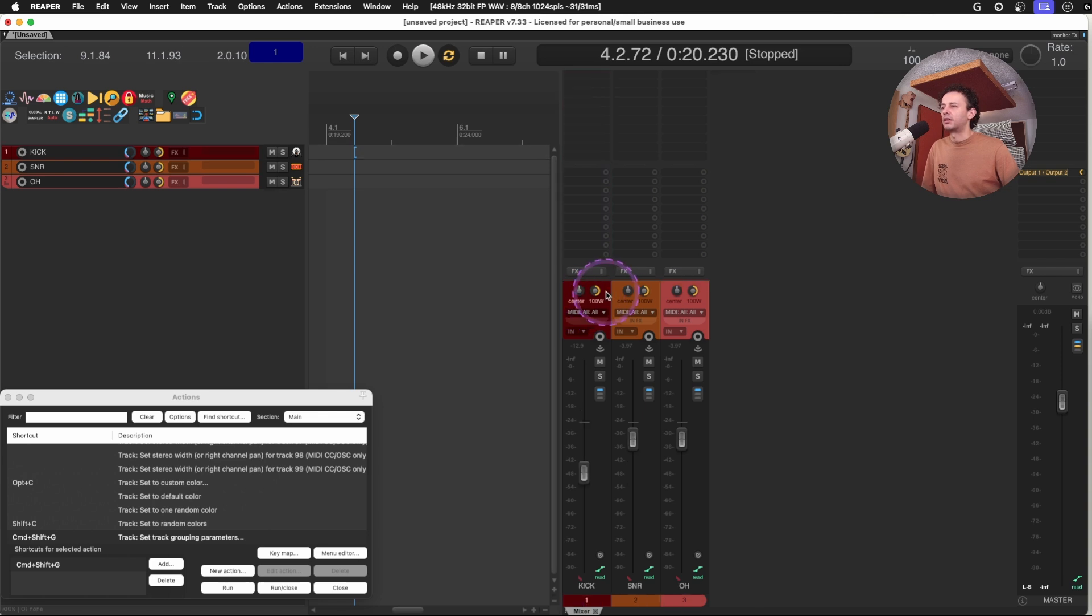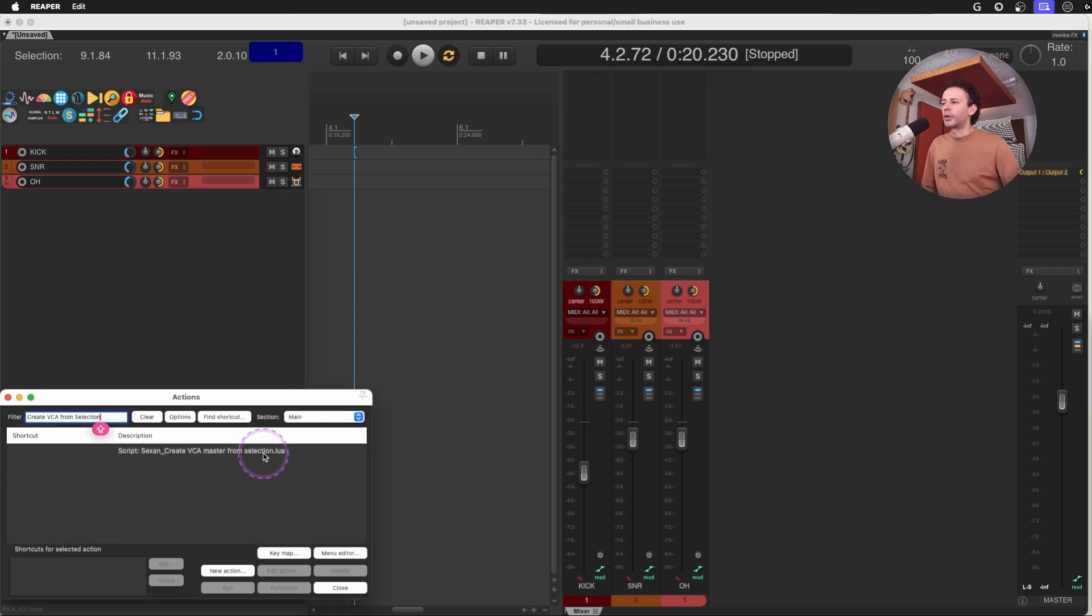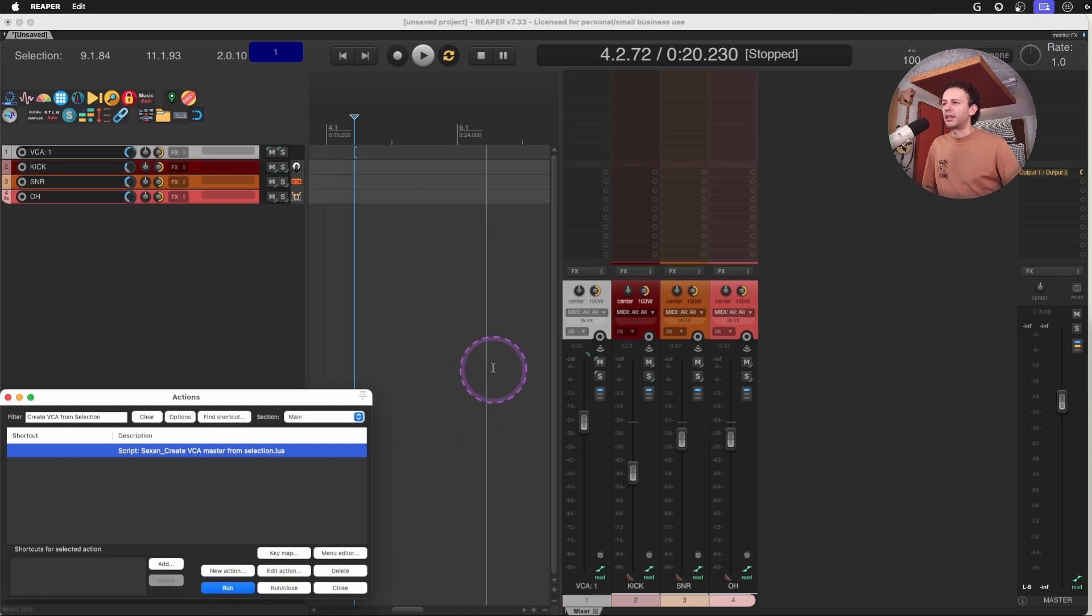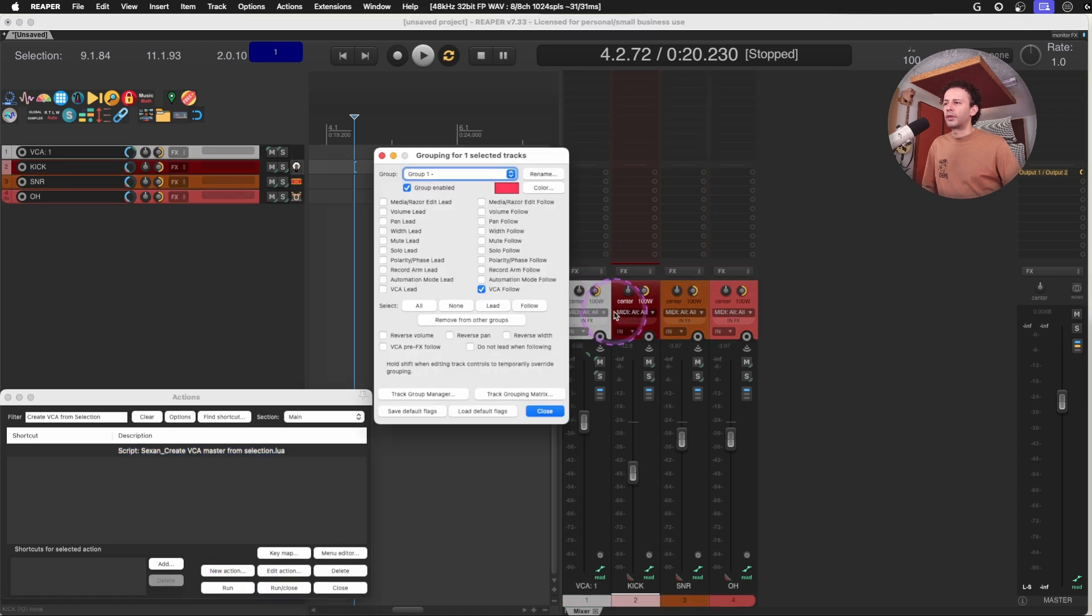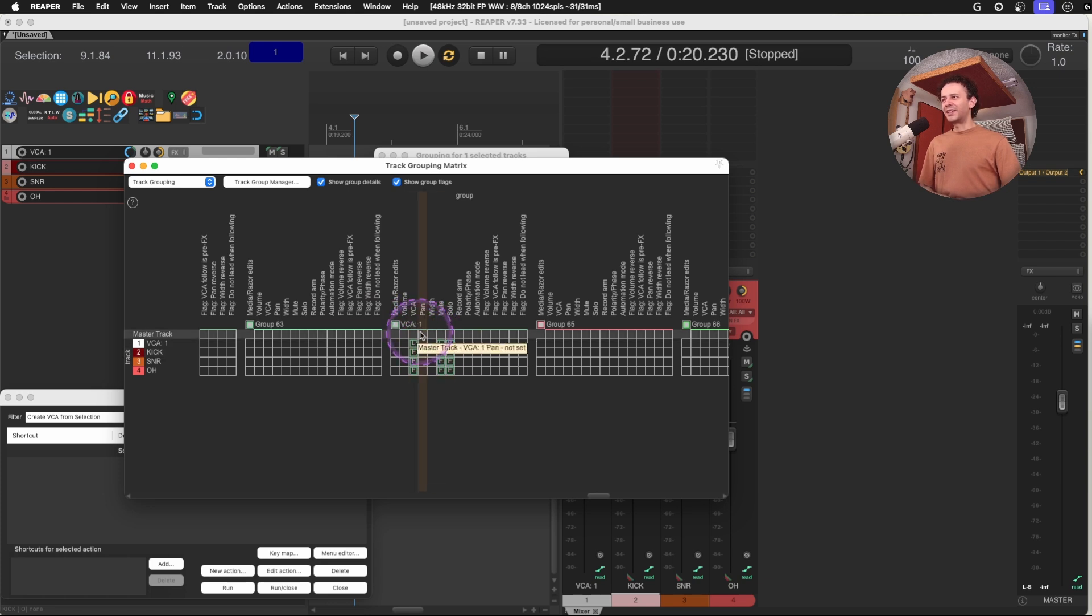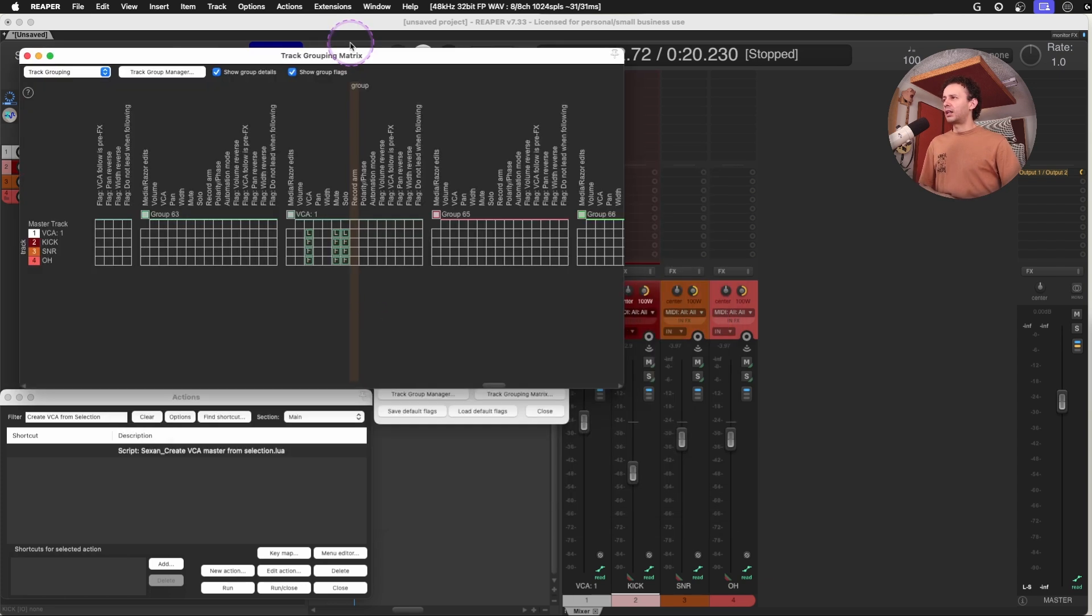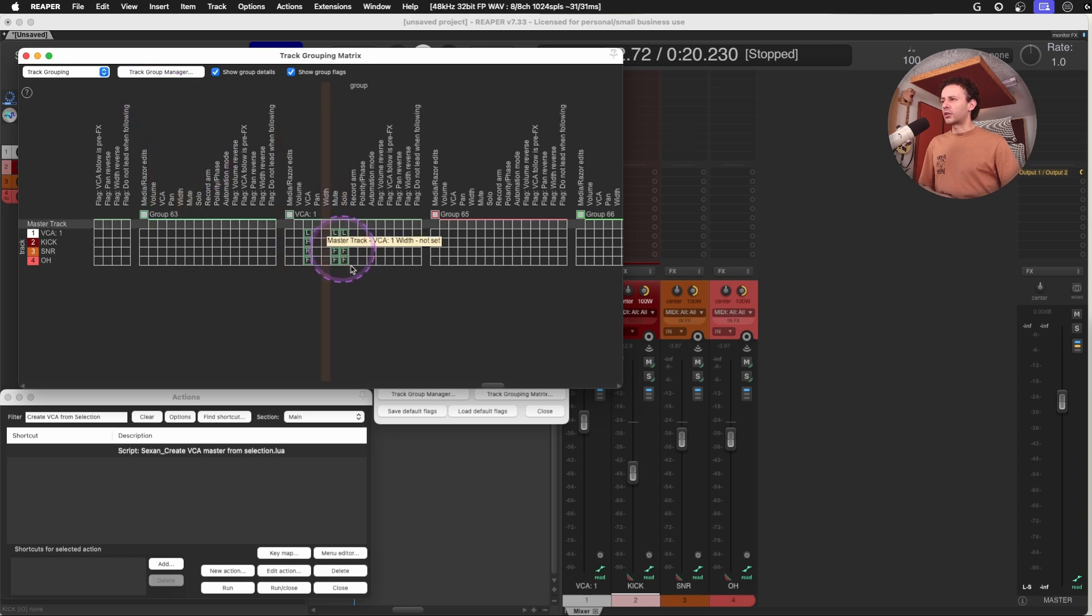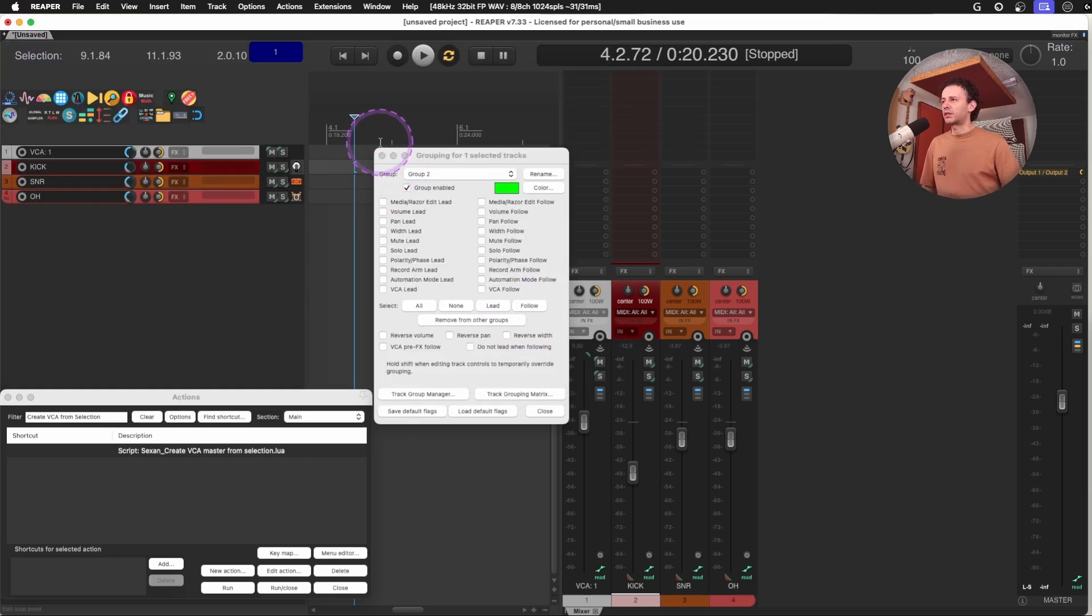So the action is to create a VCA master from selection. So I select all of the tracks that I need, and I create it, and now everything is grouped. As you can see, I have all the way on the 64, my VCA one, that's using the VCA lead and follow assign and the mute and solo with lead on the VCA and follow on the tracks.